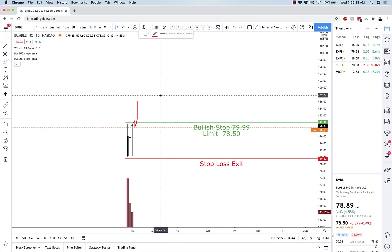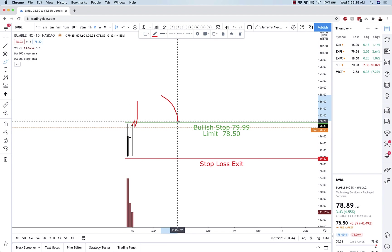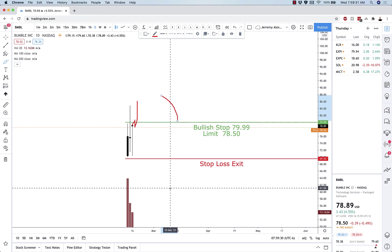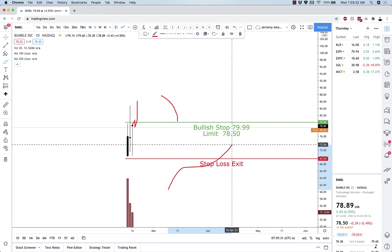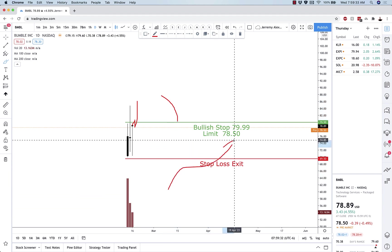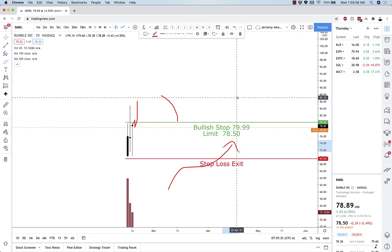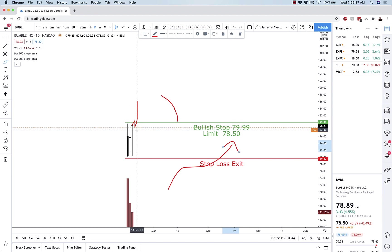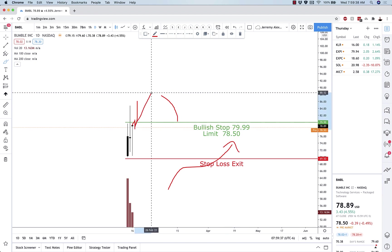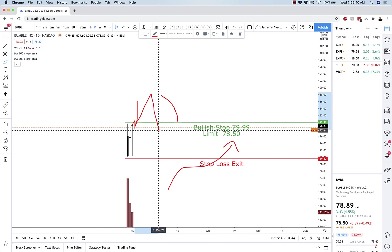So this will not fill until Bumble goes above 79.99, and then it has to go lower than 78.50, so 78.50 or lower, in order to get filled. If it just runs to the moon we're not going to get filled. It pulls back, we're filled, and then hopefully off to the races as we go.